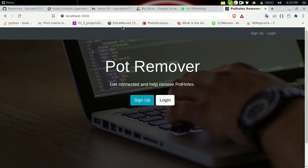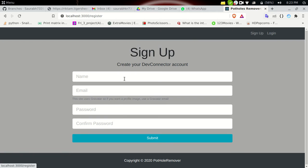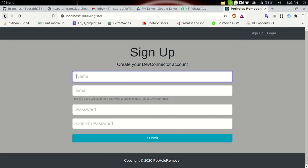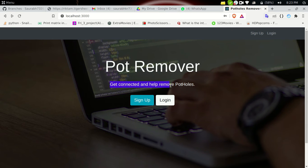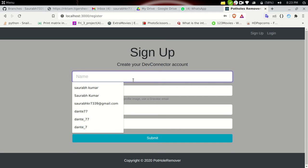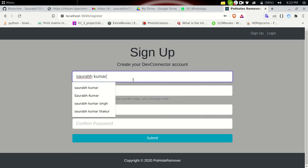This is the front page of the website. Before signing up, let me show you — 'Pothole Remover' is the name of our website, and its motto is 'Get connected and help remove potholes.' That is the motto of our website.